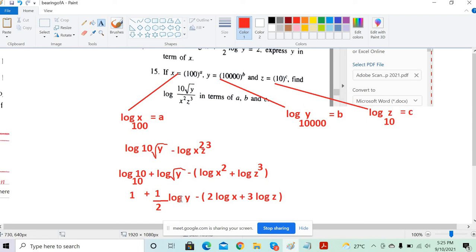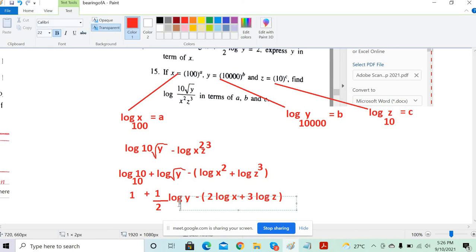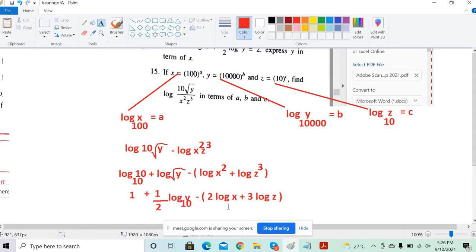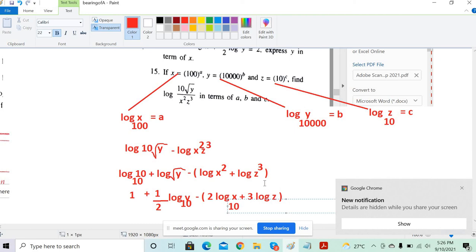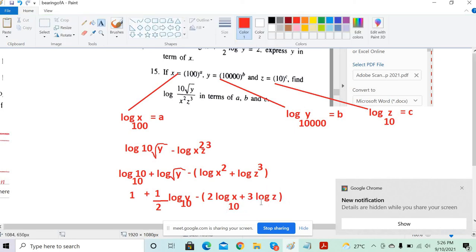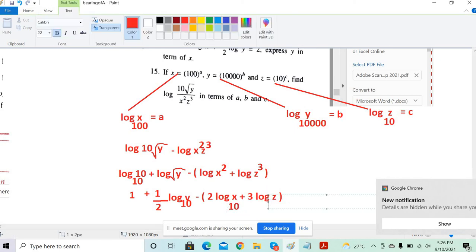We got log x, log z, and log y — and we need to express in terms of a, b, c. But we have log x to the base 100, while here we have log x to the base 10. So we need to change the base to 100. By default the base is 10 here, here, and here.